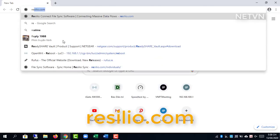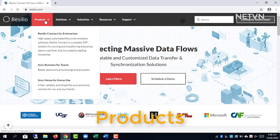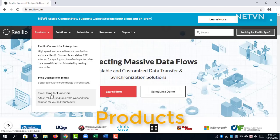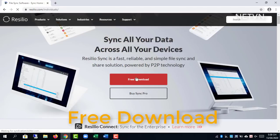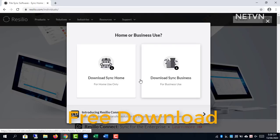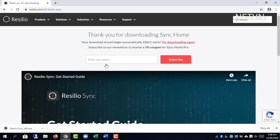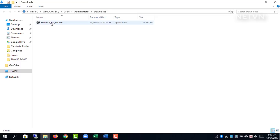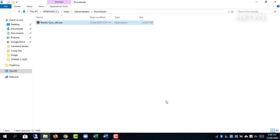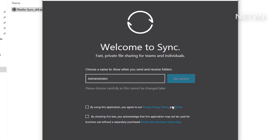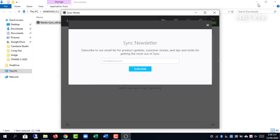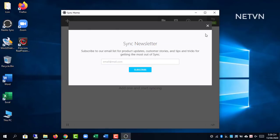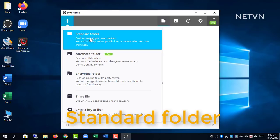First, I installed the Resilio application on the first computer. After installing the application, I add the data to cloud sync.